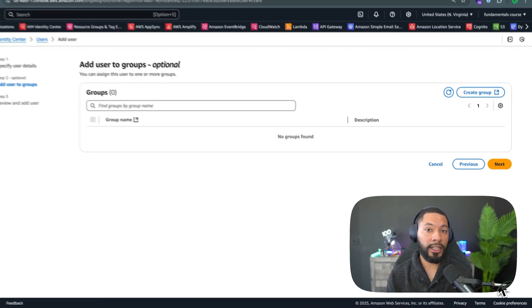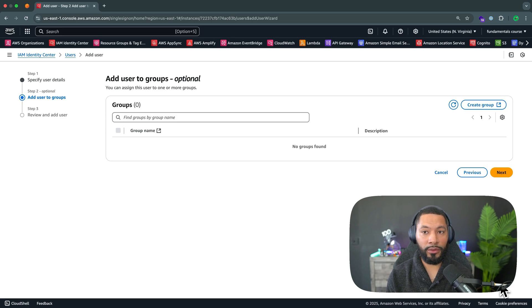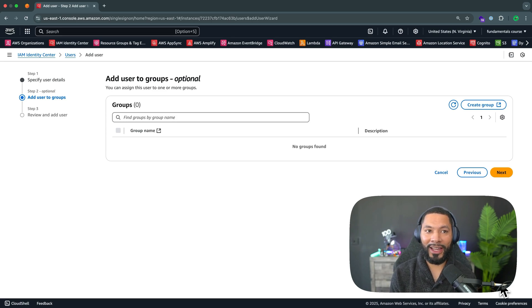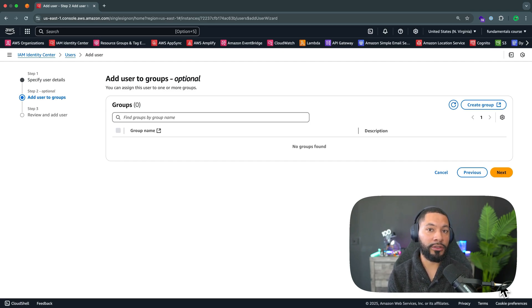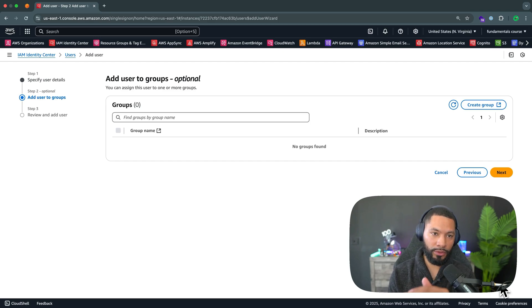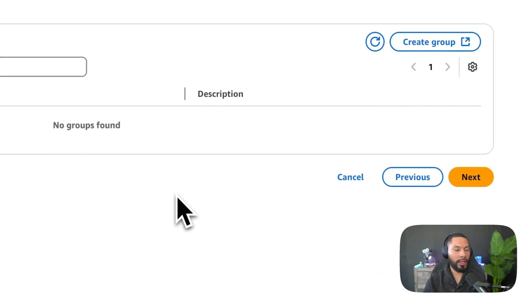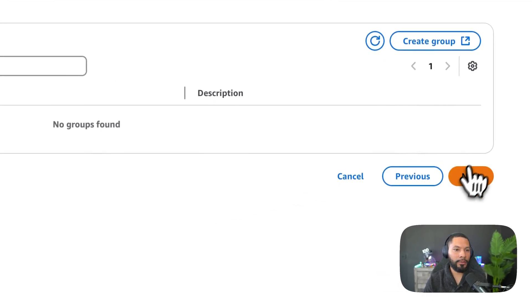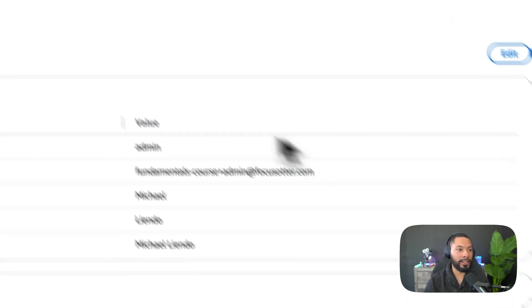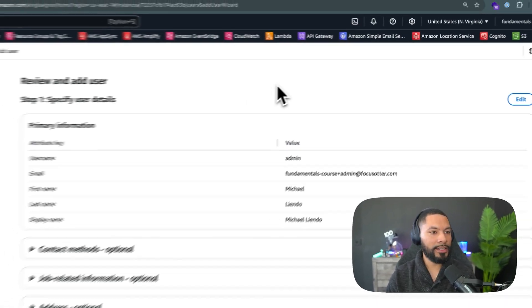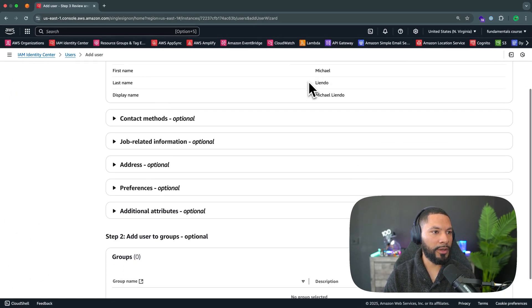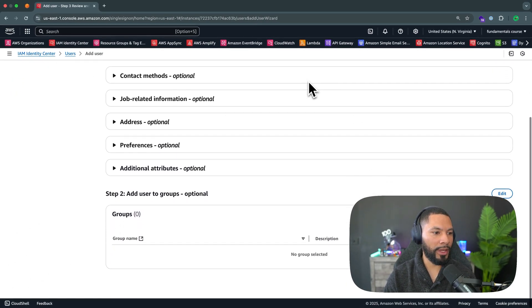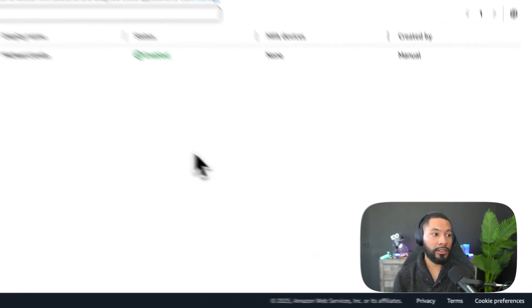Now, the nice thing about users is that you can put them in groups. So we can have a group of administrators, which means that if I ever wanted to modify what they can do, I can apply those permissions to the group, as opposed to going through each individual user and changing their permission level. I'm going to keep this as is because we're only going to have the one user in this section. So I can select on next. And then once we come to this page, we can review what we have set up, and then we can have an administrator. Great.